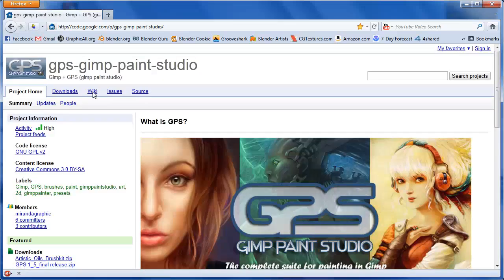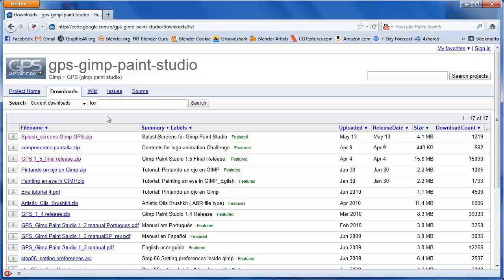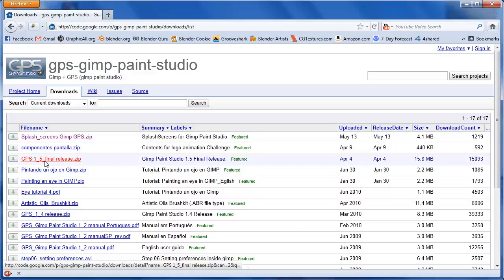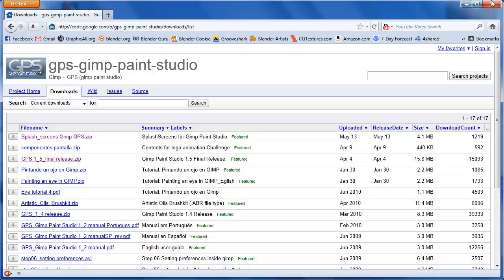You need to go to the downloads page on the GPS website, which I will put a link to in the description. We want to download the 1.5 final release zip and the splash screen zip. Go ahead and click on those and download them.